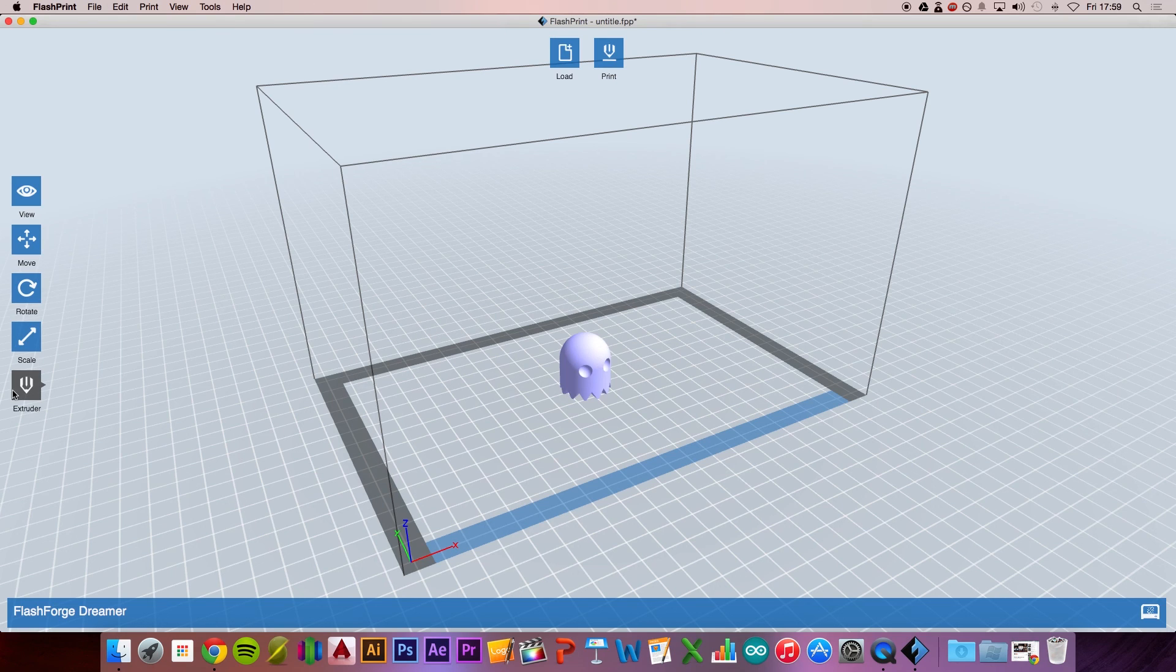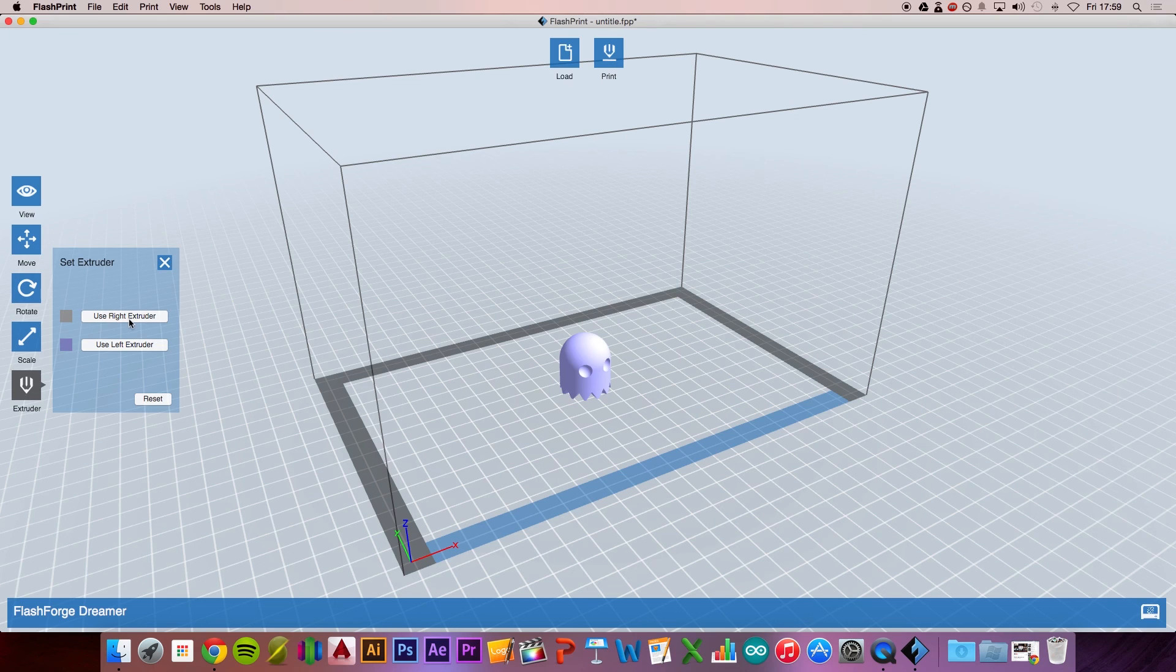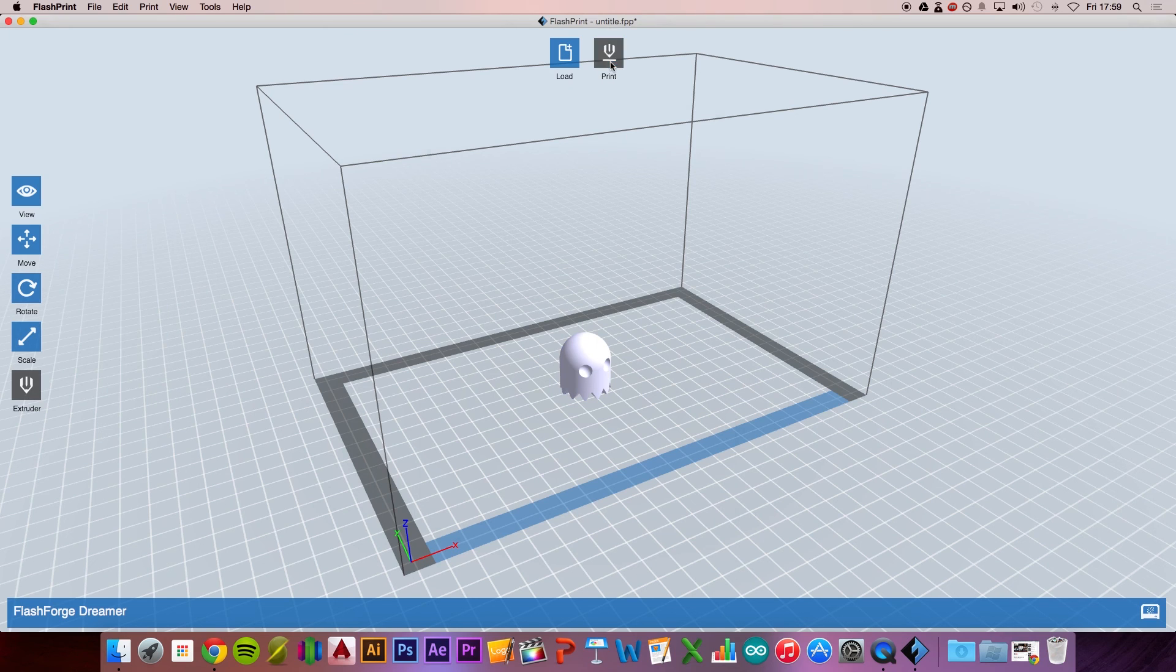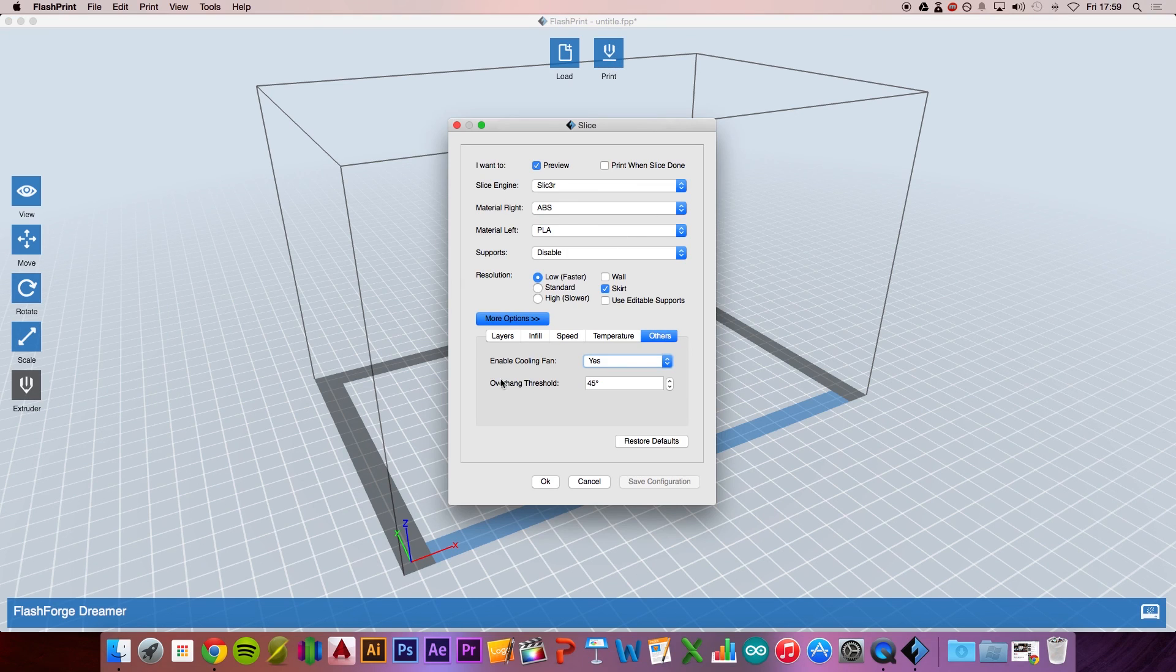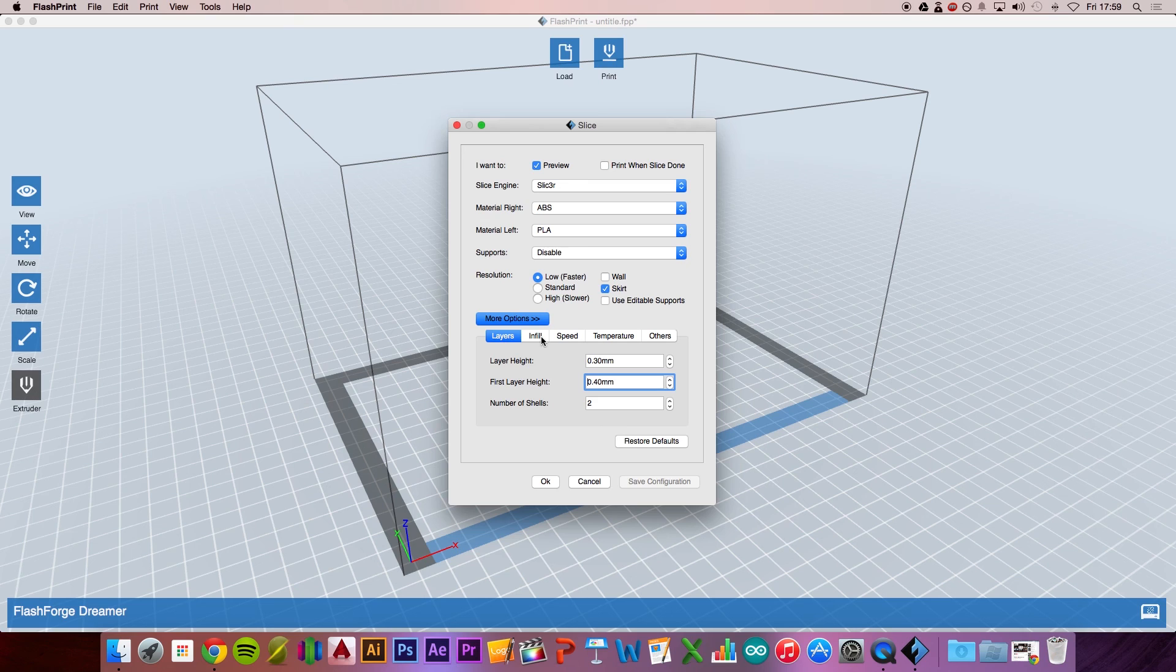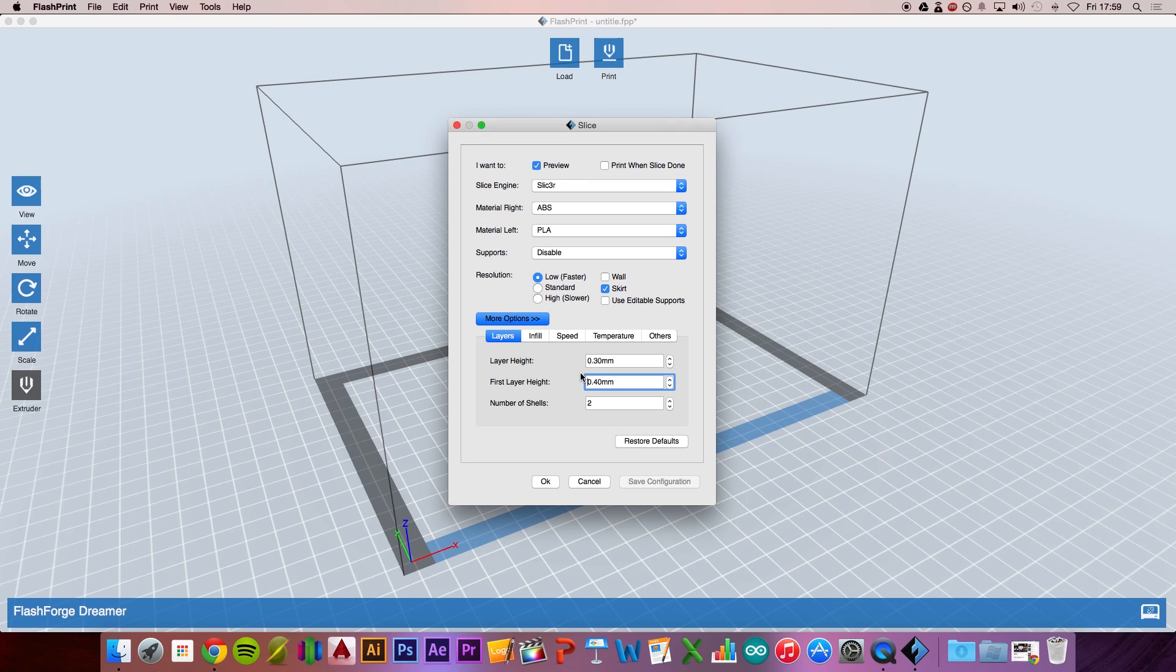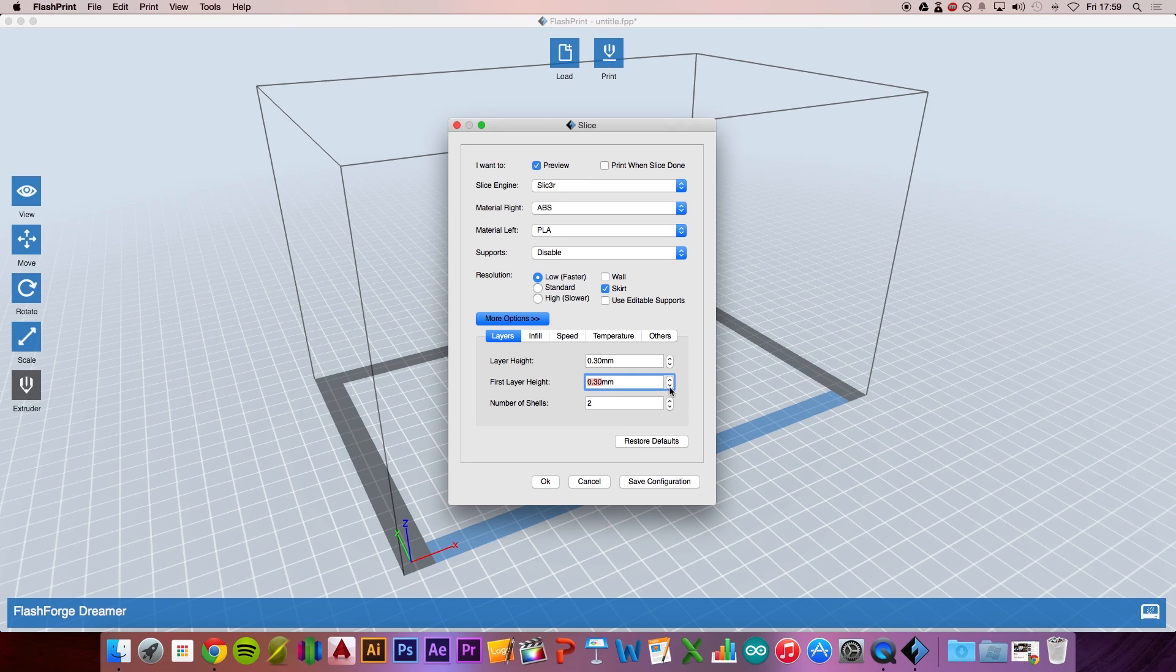Let's say now we want to select the right extruder. Select the model and then select Right, then go to Print. As you can see, it's changed the settings because we selected the right extruder. We haven't saved the configuration for ABS yet. Do the same settings for layer height - drop that down to 0.3 millimeters.